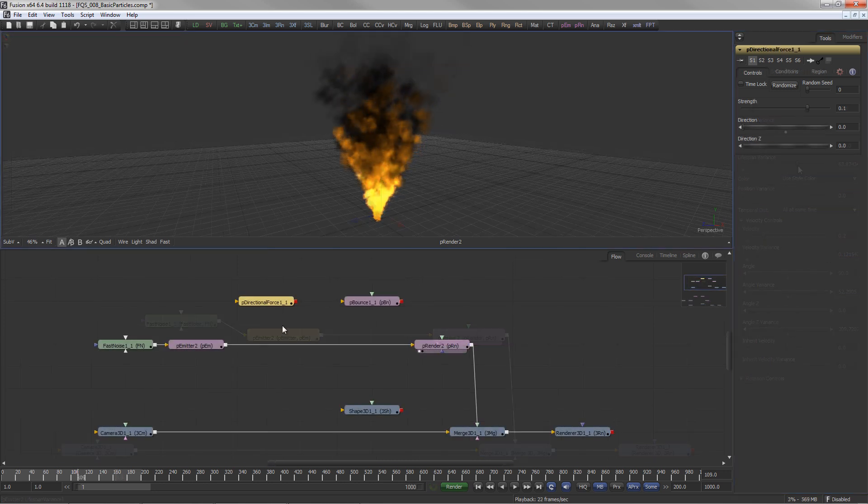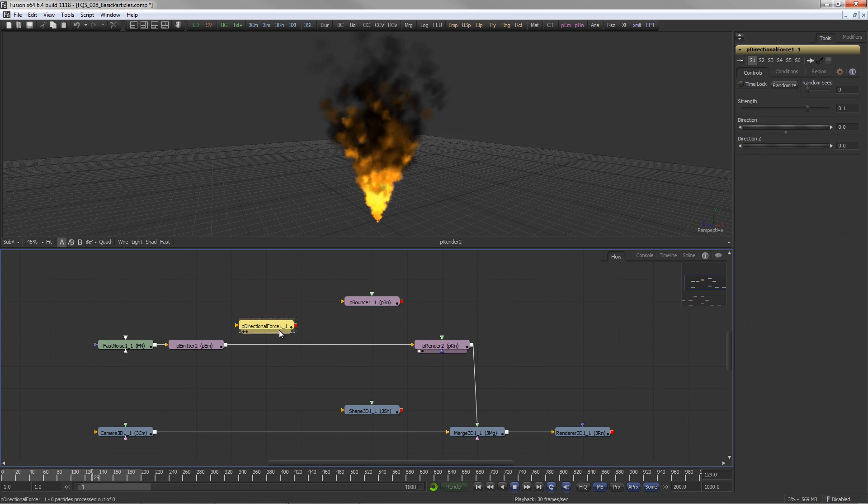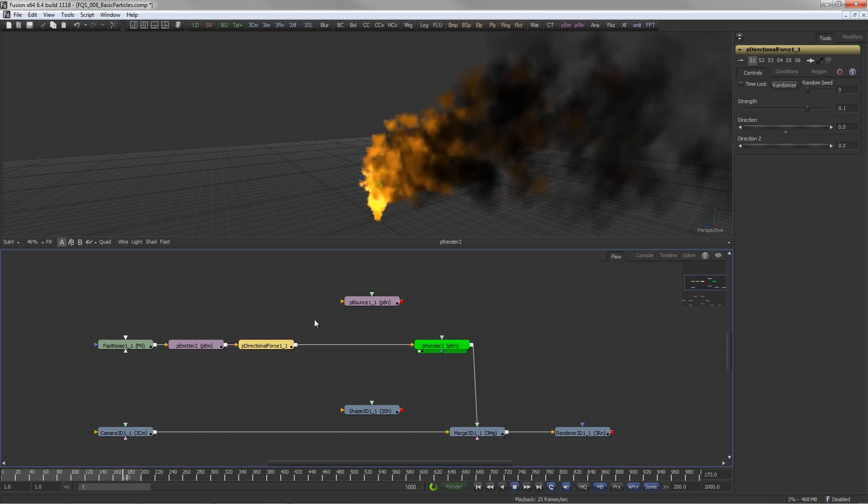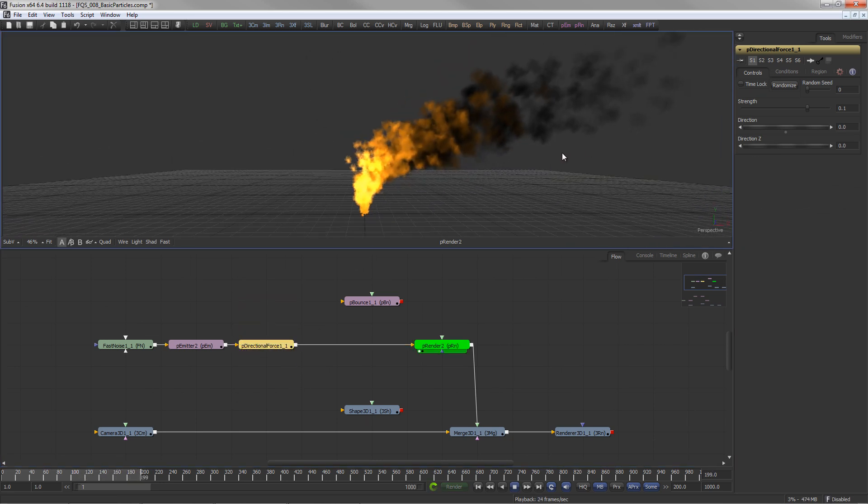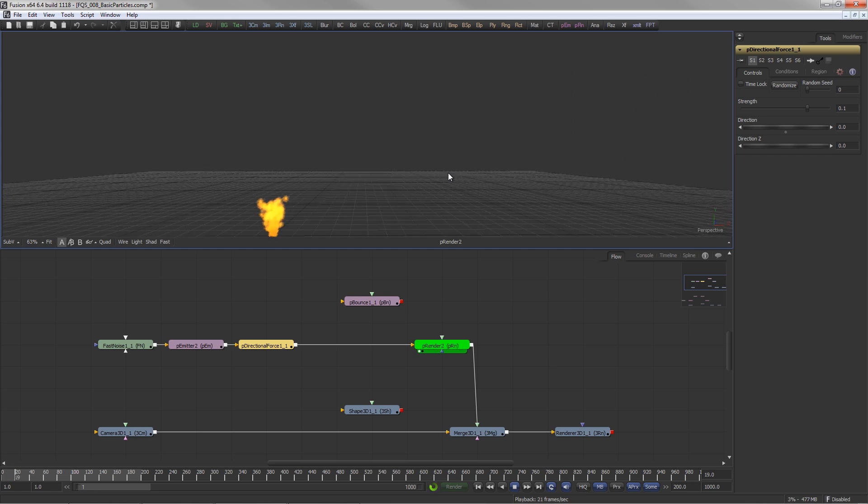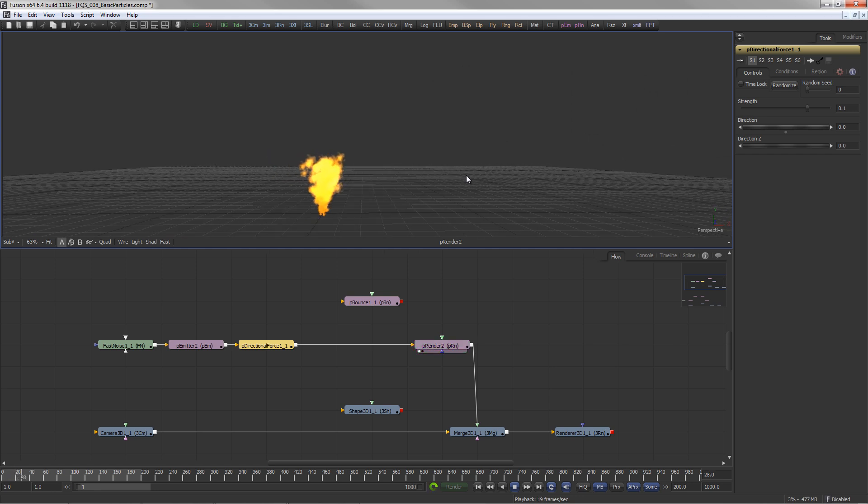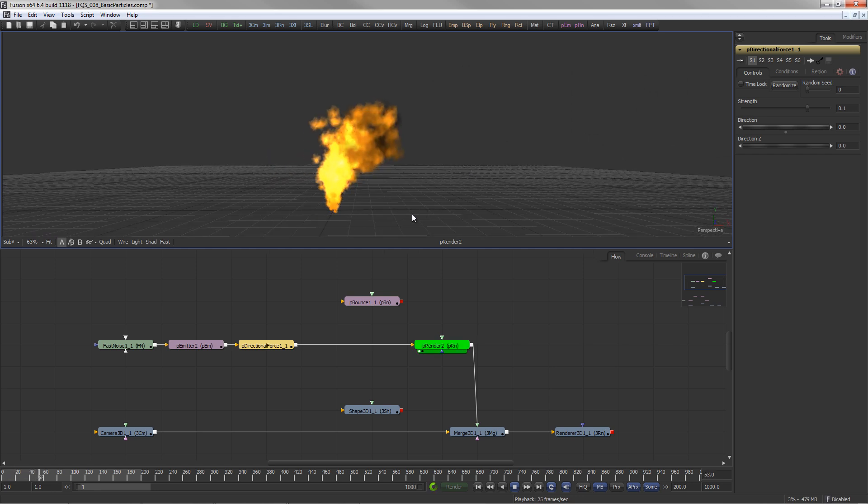In between the particle emitter and particle render, any tool from the vast set of particle modifiers can be used to create effects like gravity or wind.